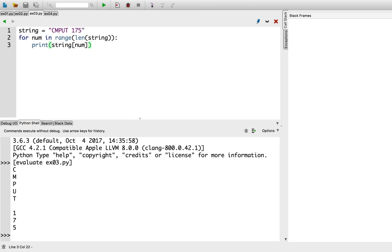And voila! Range allows us to index every character in the string in order. This should give insight into why range yields zero up to but not including the number given.